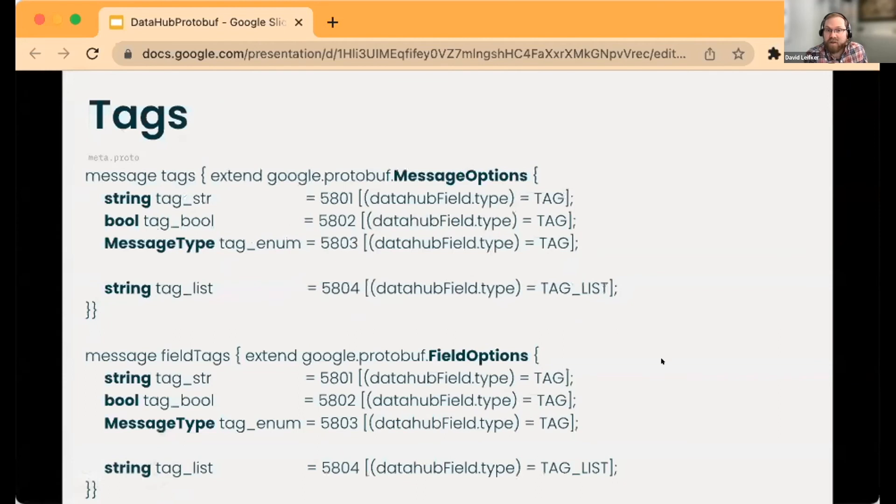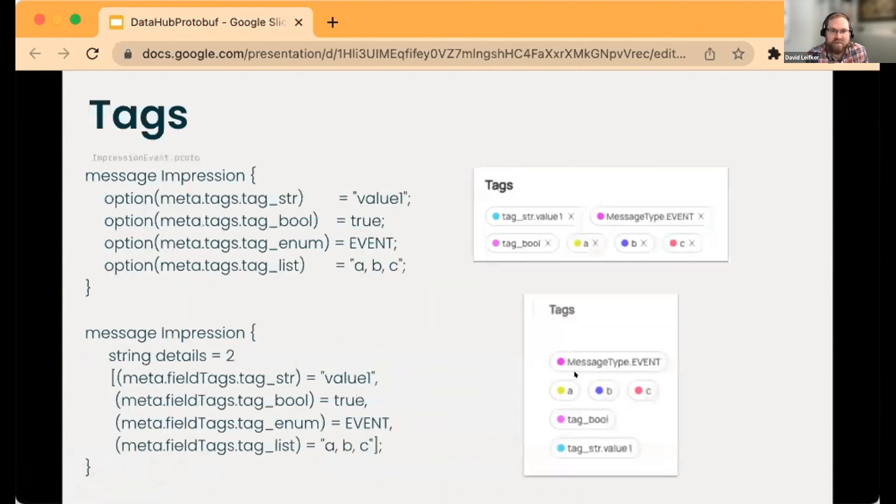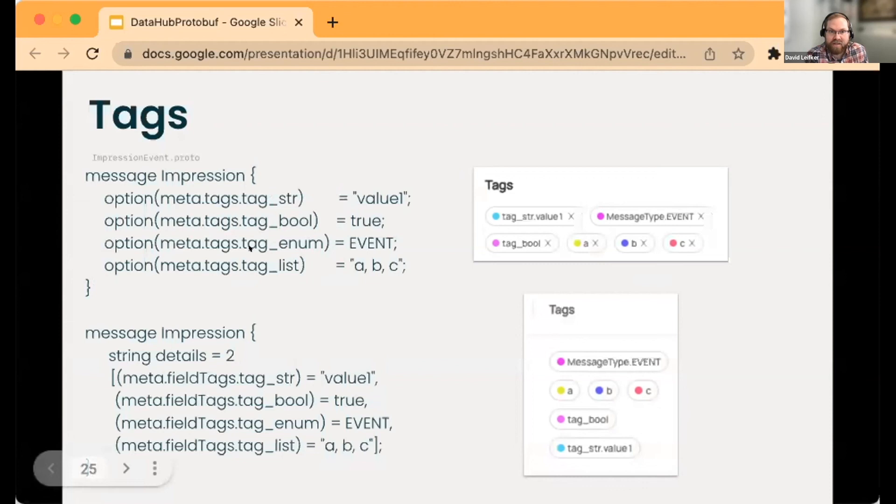We can also export tags on both the message or field levels. Again, more the same, but you might have a message that has annotations like this and they're generated on the datasets—this particular field details, the exact same thing with automatic generation of tags.